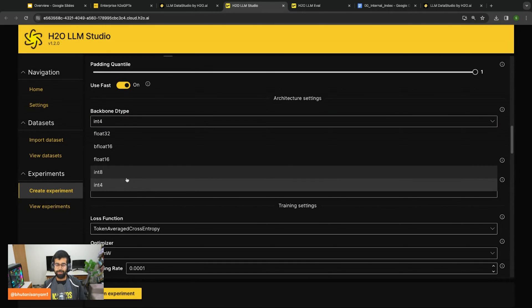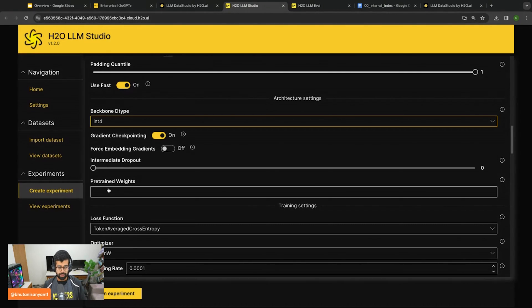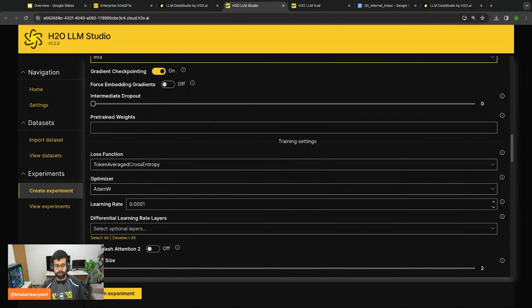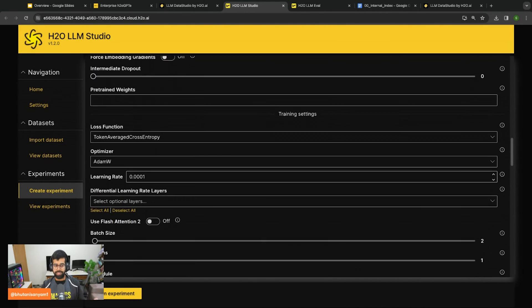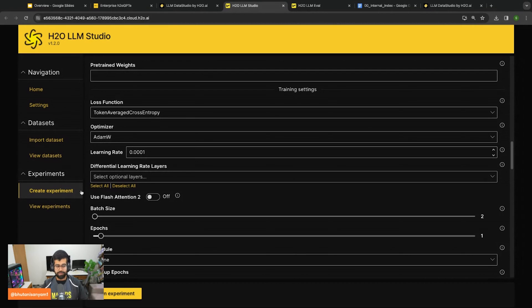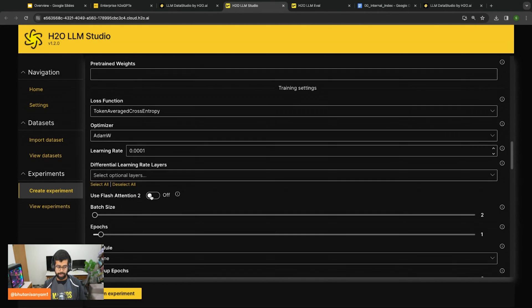After that I can select if I want to use an int4 data type backbone, int8, or float16. My suggestion is to always stick in this area, never go above float16. You can also enable gradient checkpointing if you're compute constrained. From here you can select the loss function, the optimizer, and the learning rates.